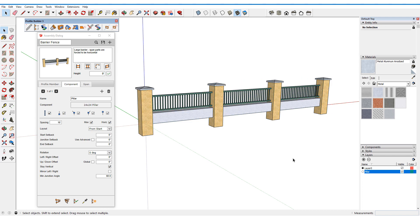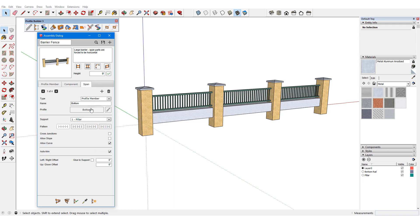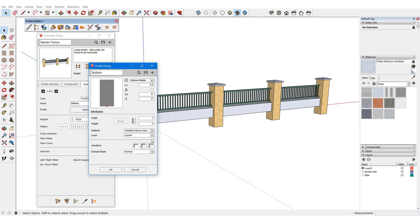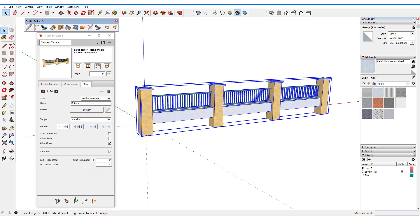I can also change the material and layer of this profile member's span. I'll add a new layer, then edit the profile, set its material and layer, and update.